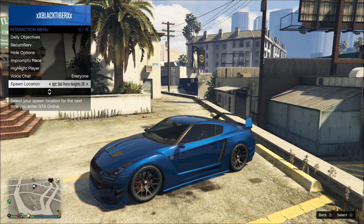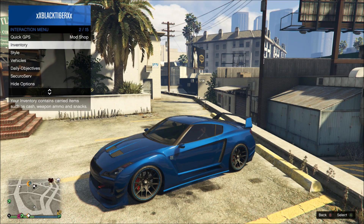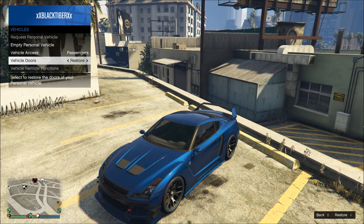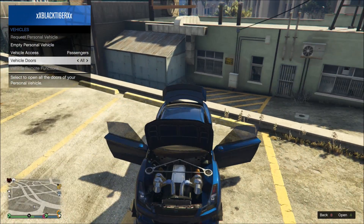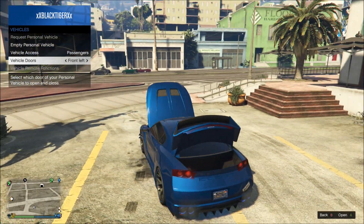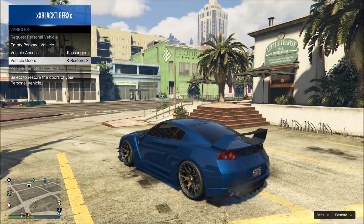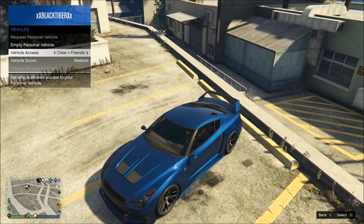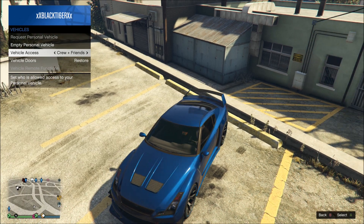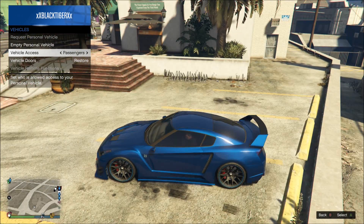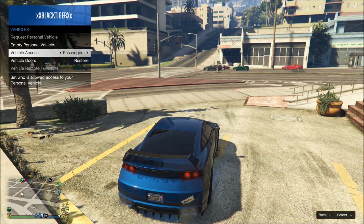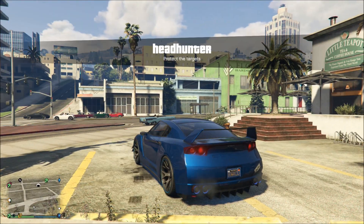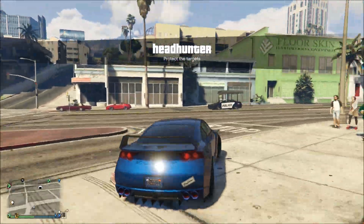That's pretty much it for the interaction menu. The main point of this video is just to show you guys how to open your car doors — go to Vehicles, then Vehicle Doors, and select whichever ones you want to open. You can also change your vehicle access for other people in the game, so if you want only friends and crew, just your friends, just crew, everyone, or just passengers — you can select all that. I usually leave mine on passengers because I don't mind people getting in my car, but I don't want them driving away with it.